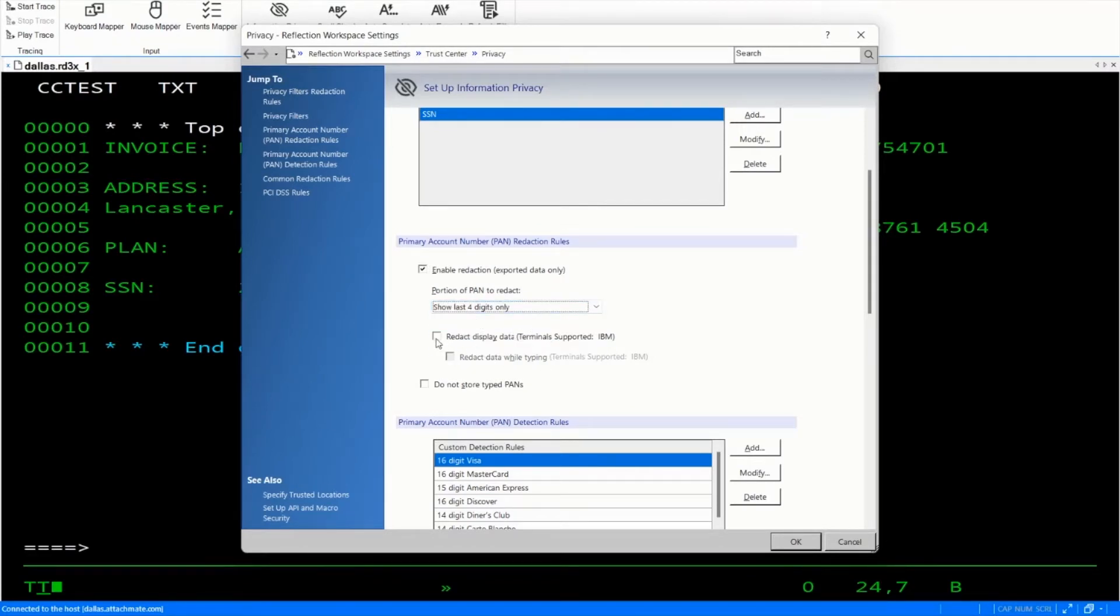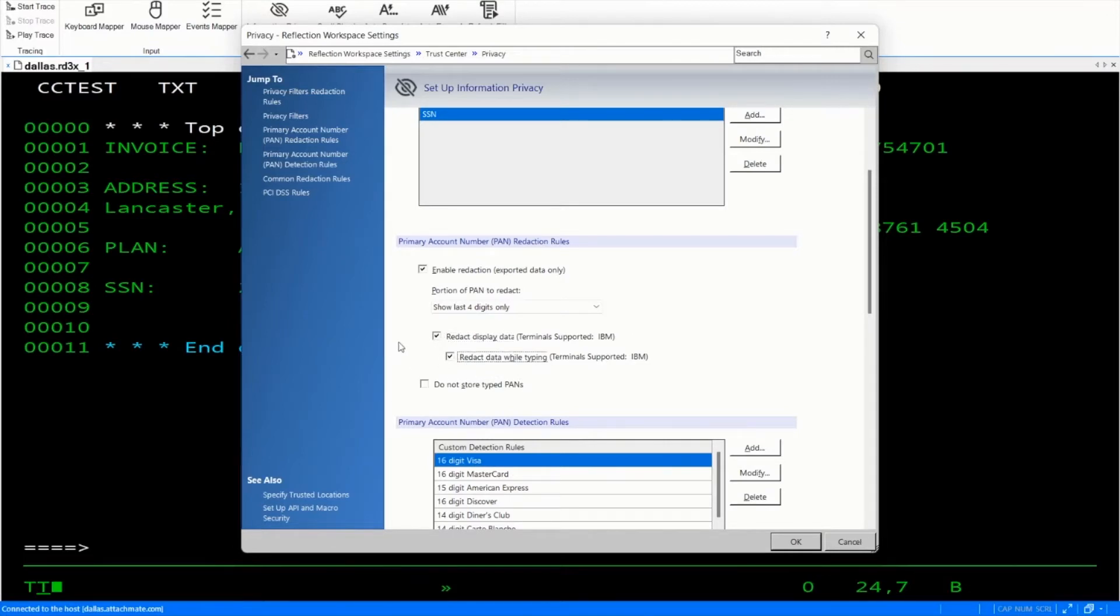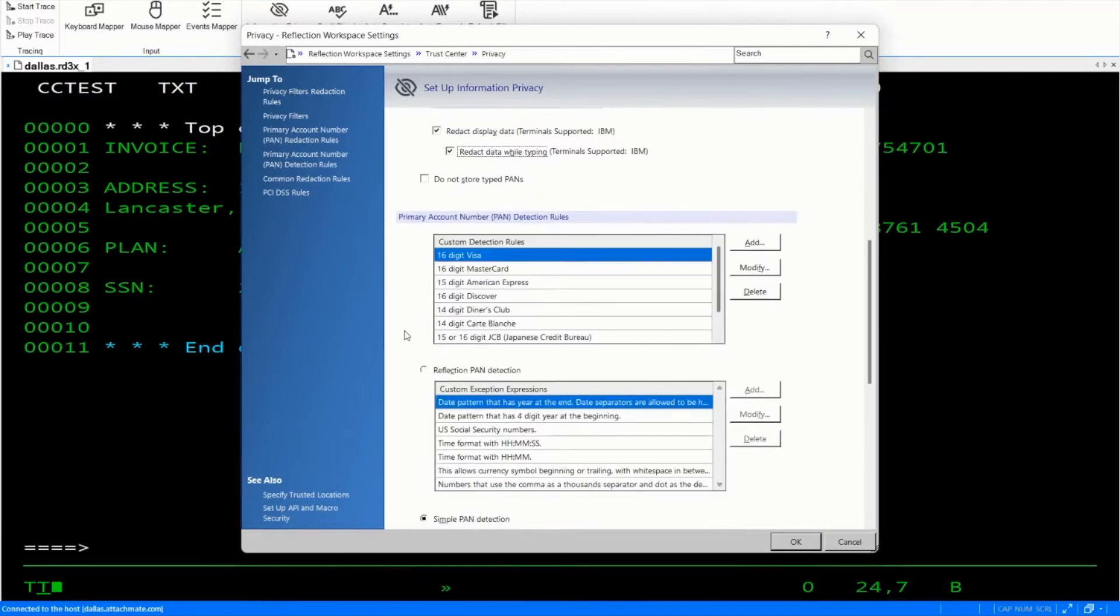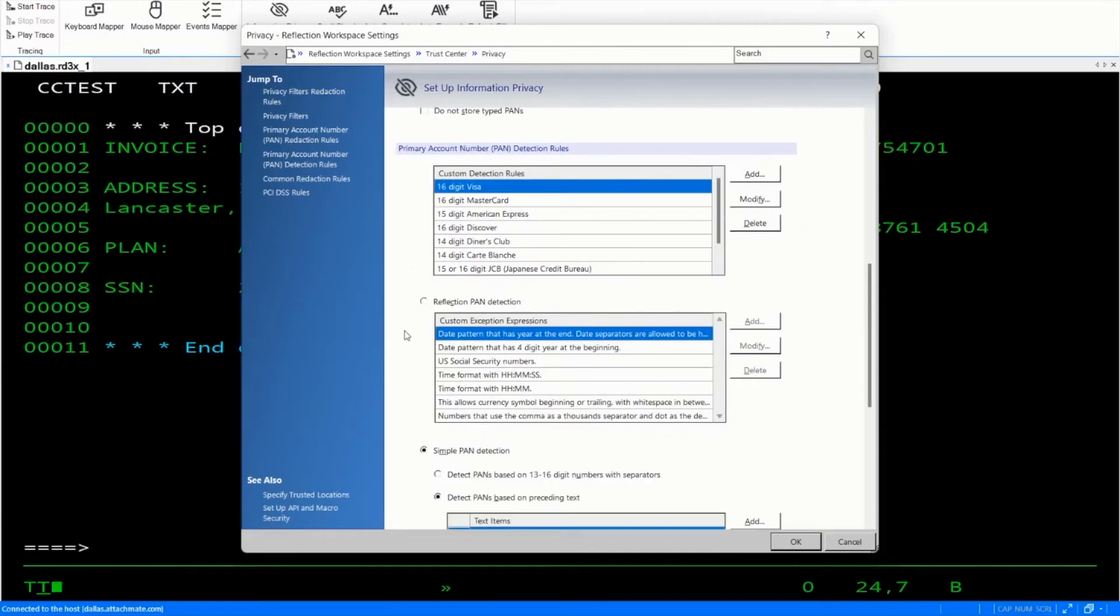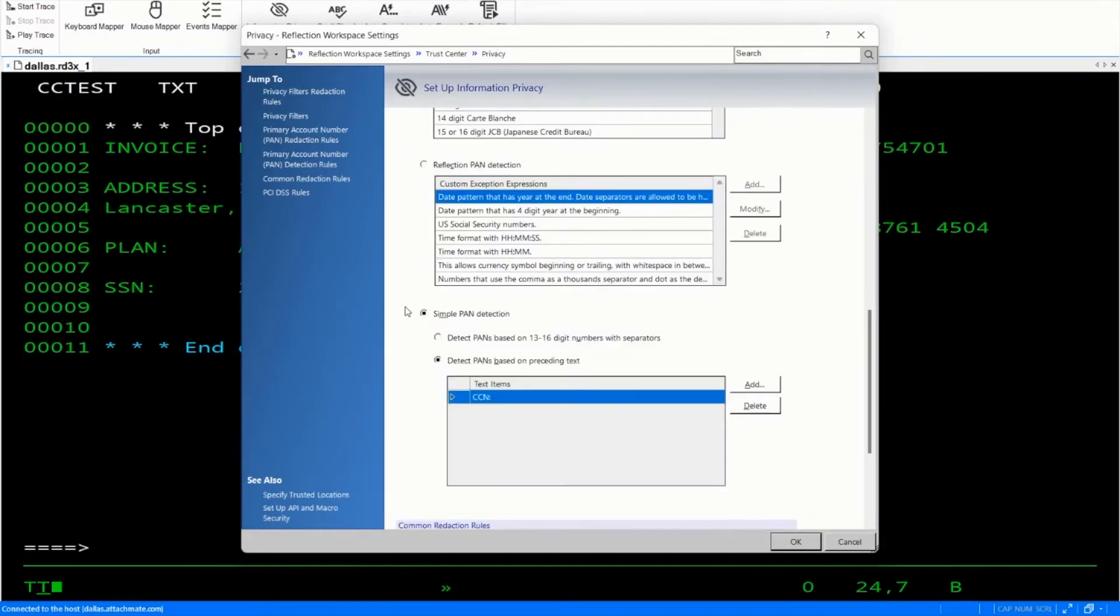We're going to choose to redact it on IBM terminals and redact it while typing. Now we have two methods of detection rules. There's the reflection detection rules and the simple detection rules. Let's take a look at the simple detection rules first.